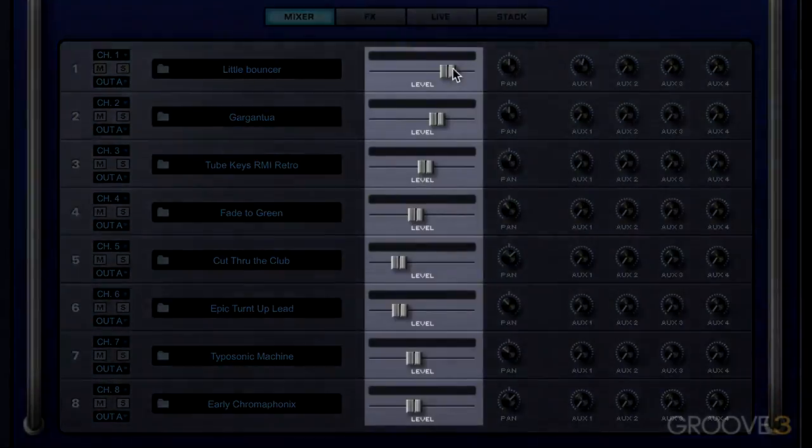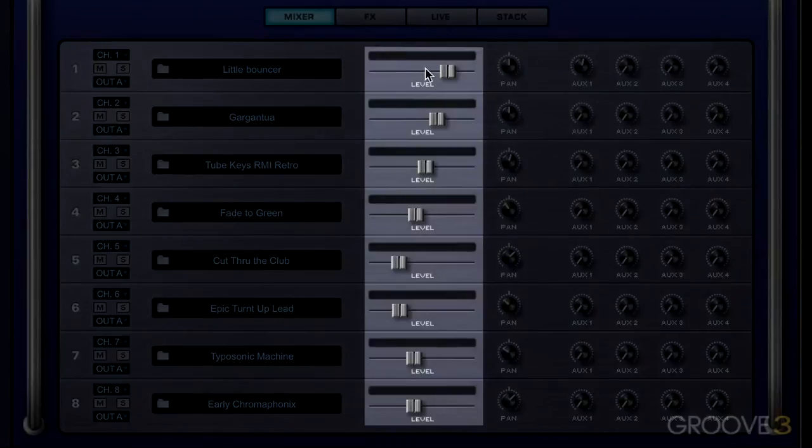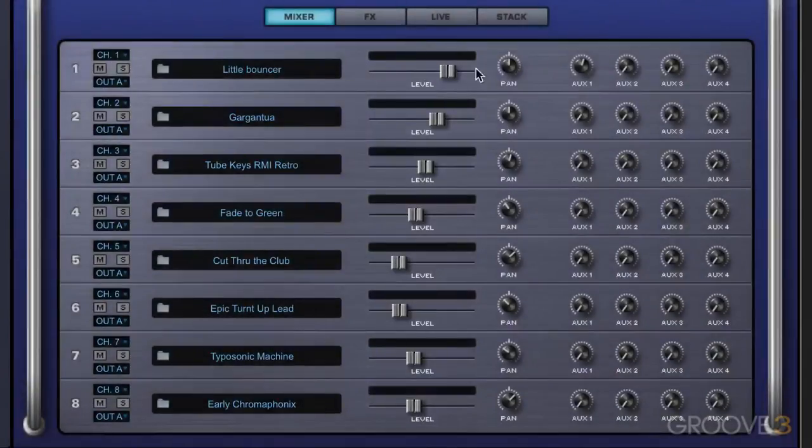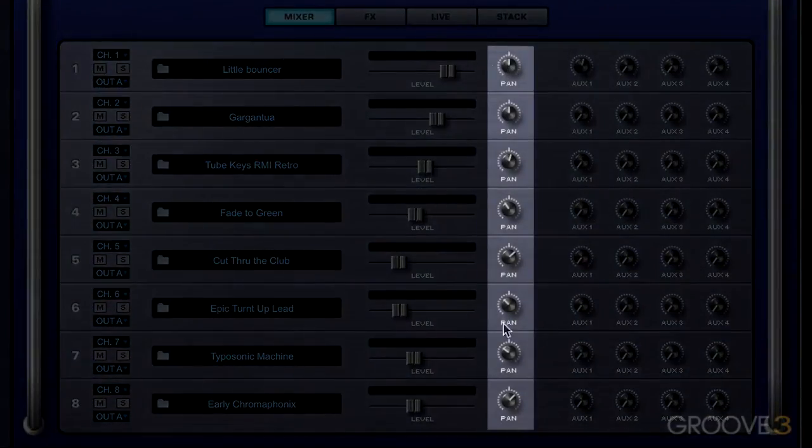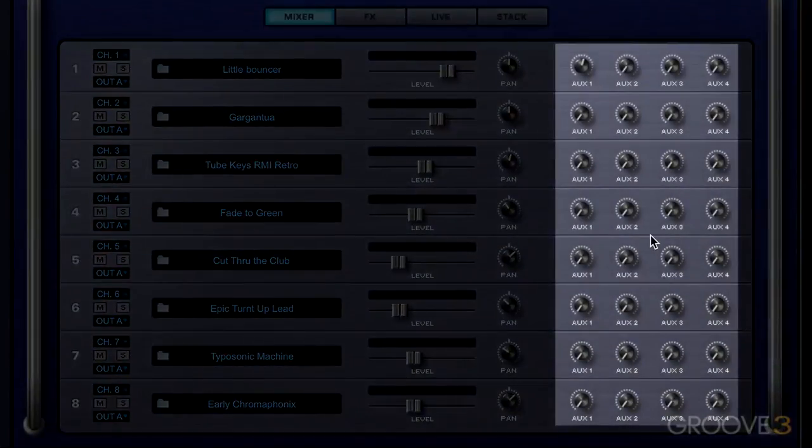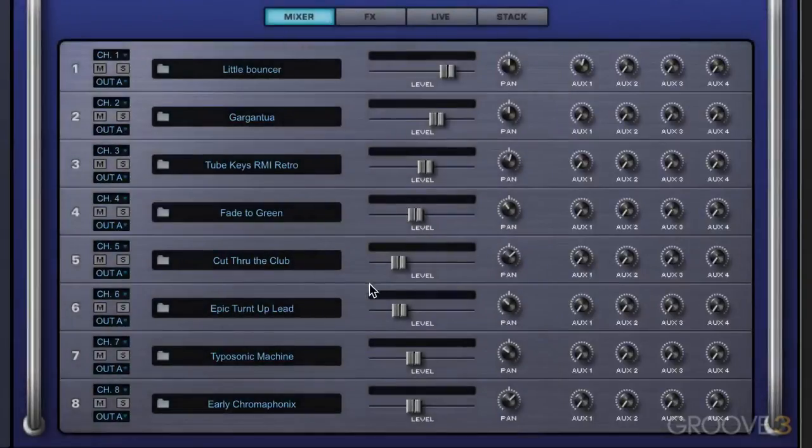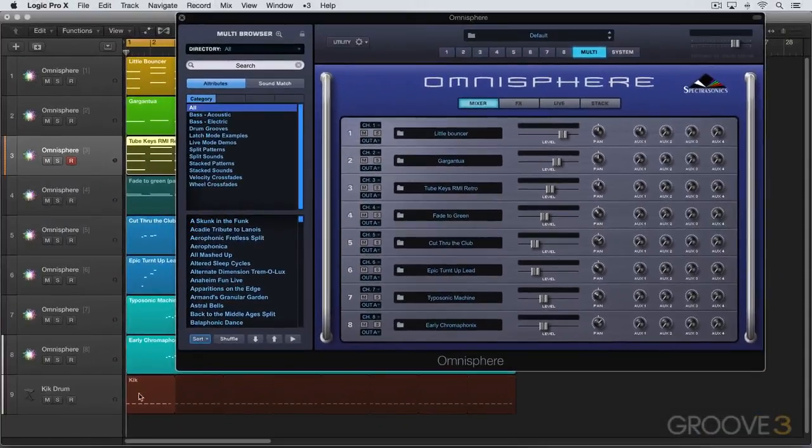We have different level controls for each part. We have panning for each part. And then we have some effects. So let's just listen a little bit. And I have a kick drum that's coming from outside of Omnisphere.